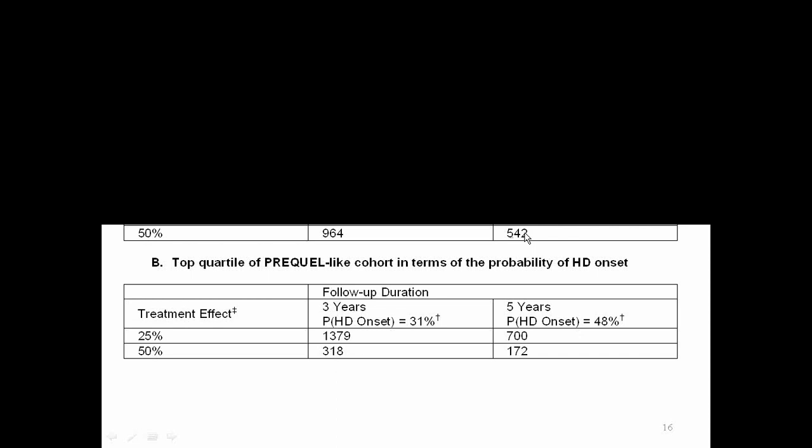And what this shows is that using that criterion and looking for a treatment effect to delay the diagnosable onset of HD, we would need 500 and something subjects to study for five years to see this really quite substantial effect. So that's a feasible study, but it's quite a large study. But then look at if you had a smaller effect, which is more like what the current drugs we're studying are thought to have, you would need a very large number of subjects. So what we wondered is what if you selected people based on their age and their CAG repeat length so that you could predict that they were likely to have onset relatively soon.